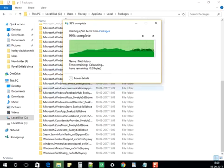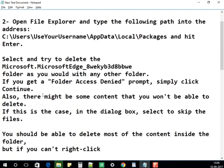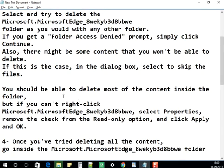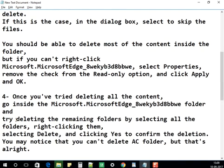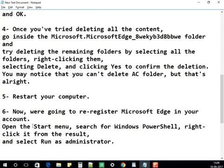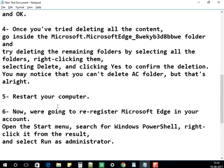All the files are deleted. After this, you need to restart the computer — please restart the machine before continuing.